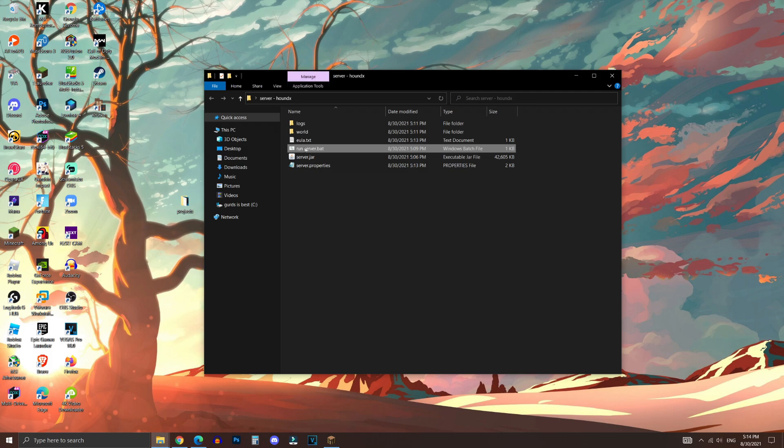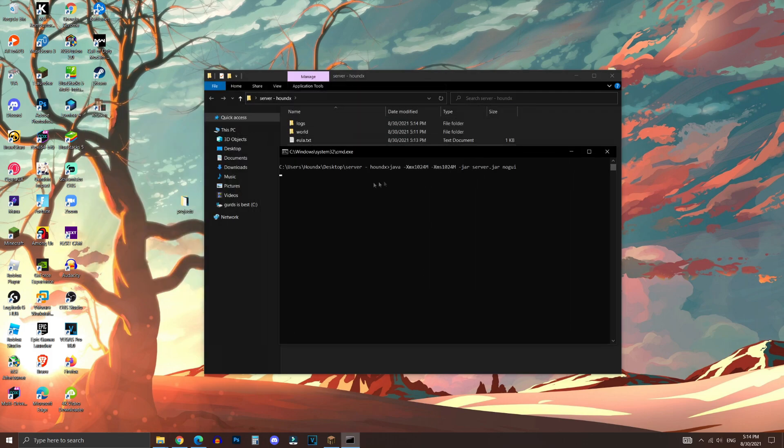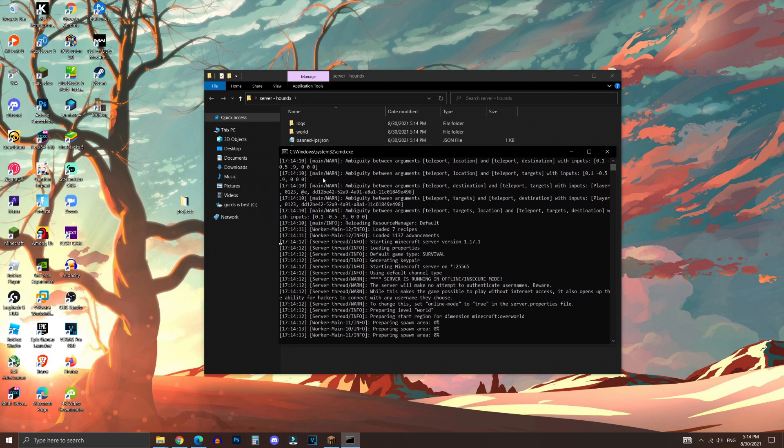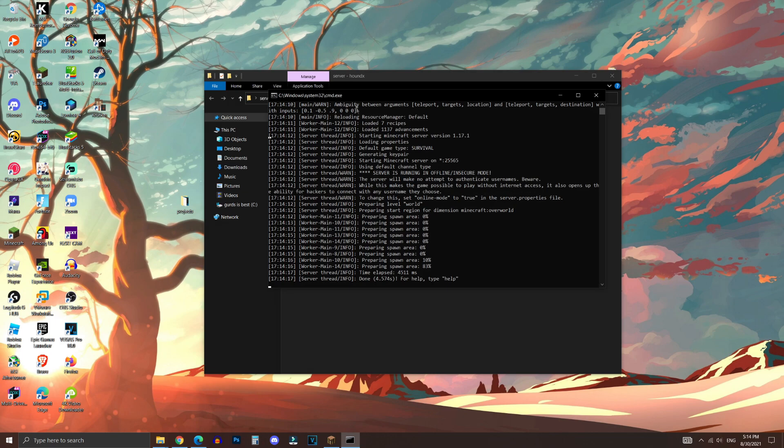And we're basically set to start the server. Now you can double-click on run server.bat to start your server. Now once you see done right here, your server has been successfully launched.